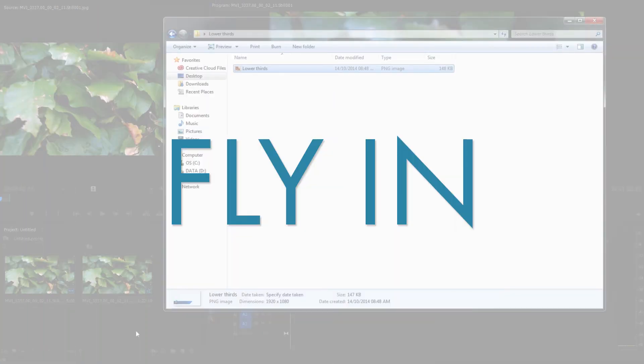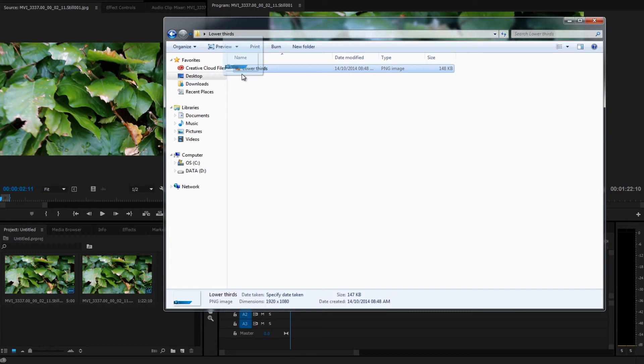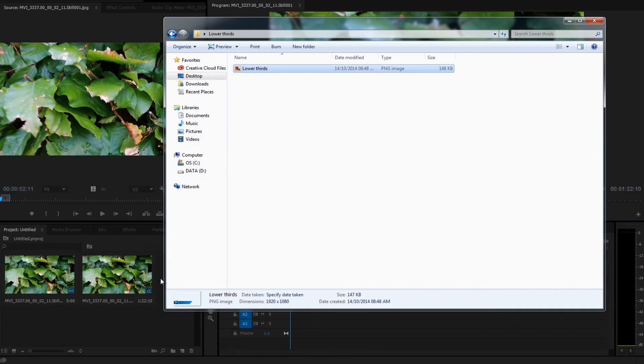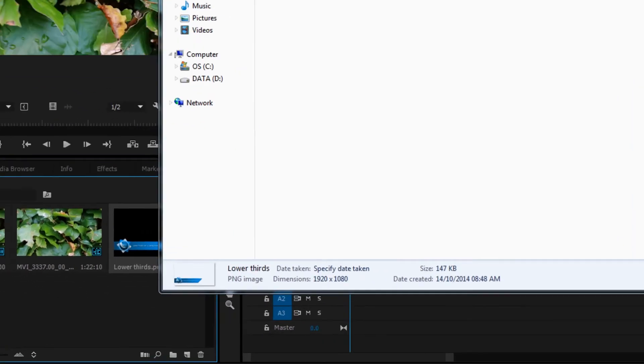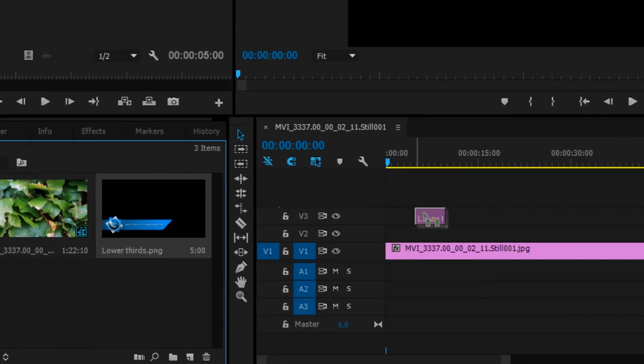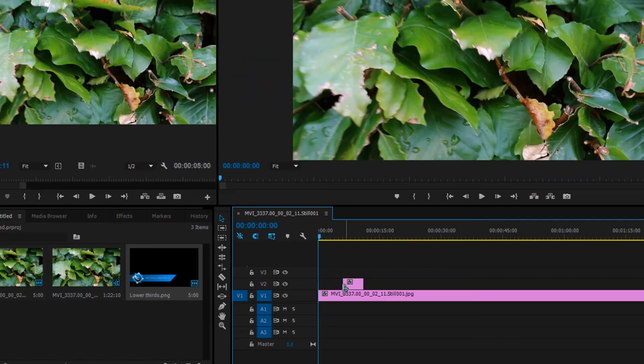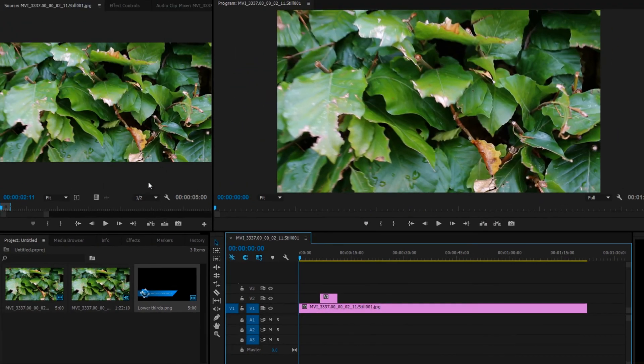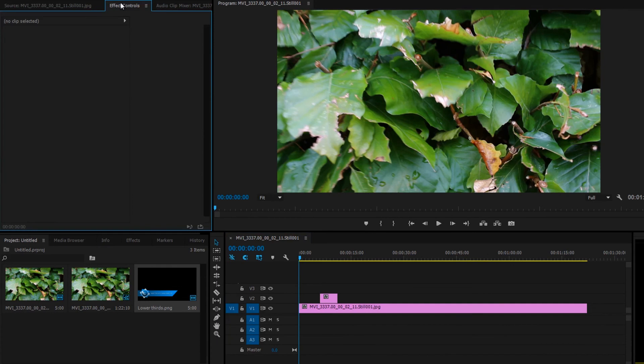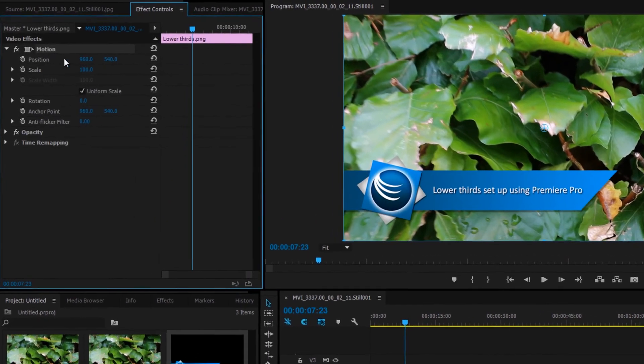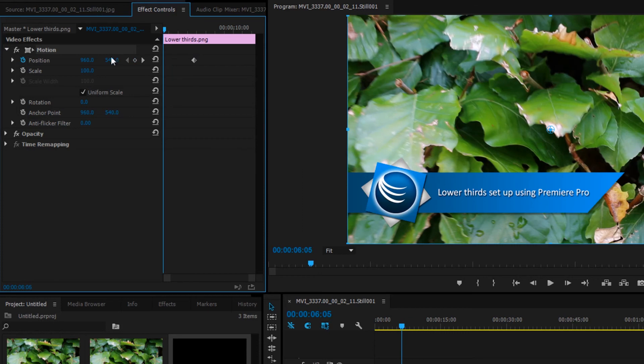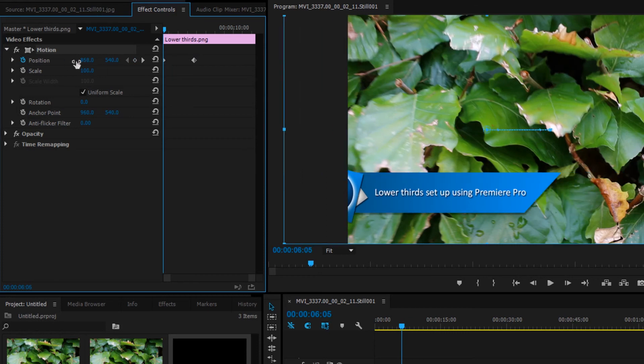And lastly, the flying effect. Drag your lower thirds into Premiere Pro. Place it on the timeline. Click effects controls at the top. Make sure you have your layer selected. Click the stopwatch icon next to position. Make sure you have the current time indicator positioned a bit before halfway through. Drag it to the beginning of the clip.